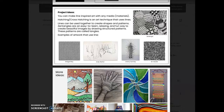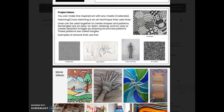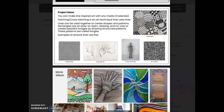Lines can be used together to create shapes and patterns. Zentangles are an easy to learn, relaxing, and fun way to create beautiful images by drawing structured patterns. These patterns are called tangles. This is a Zentangle design that I drew, and we will be talking a little bit more about it next week.